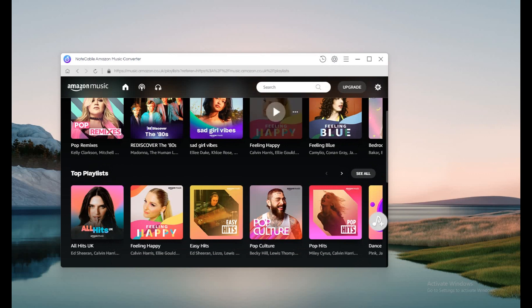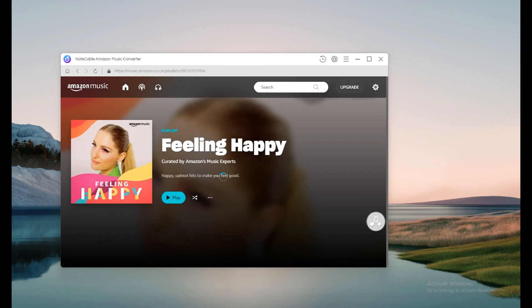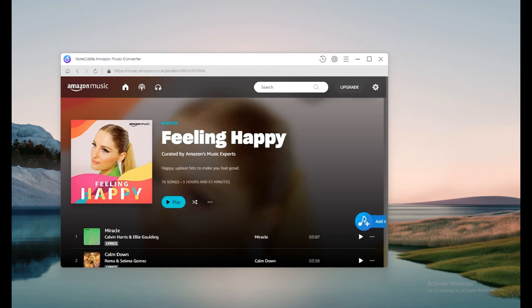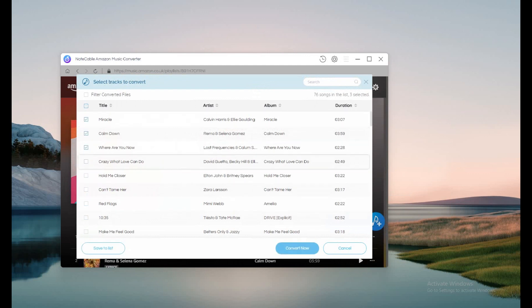Step 3: Select the playlist you want to convert. Click the floating button 'Add to List' and NoteCable will recognize your songs. Then choose the songs you want to convert and click 'Convert Now' to start.